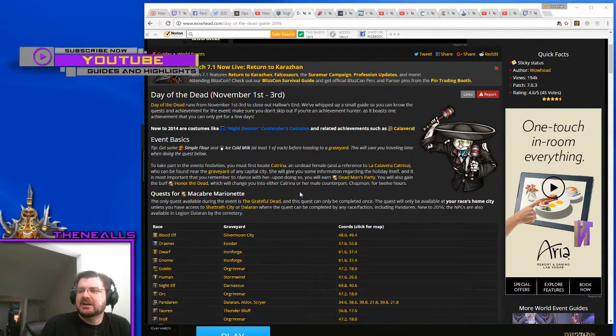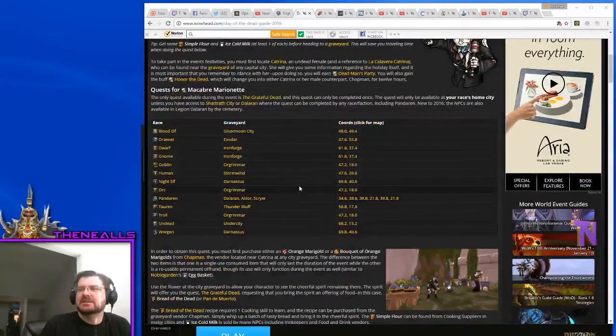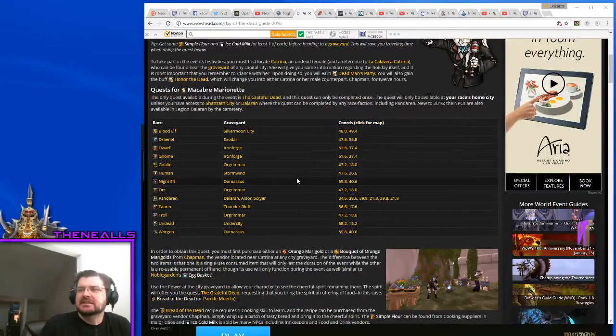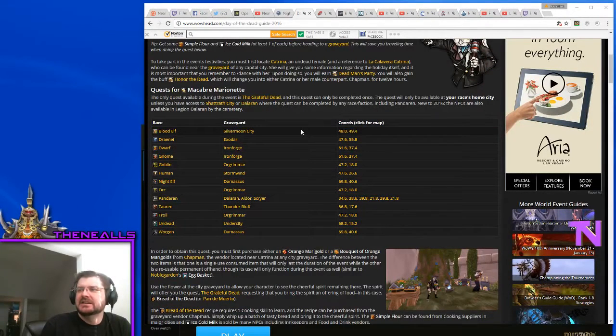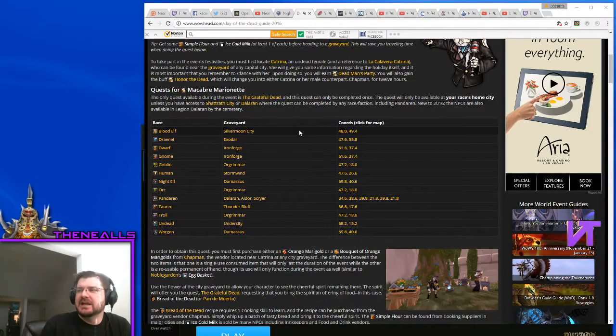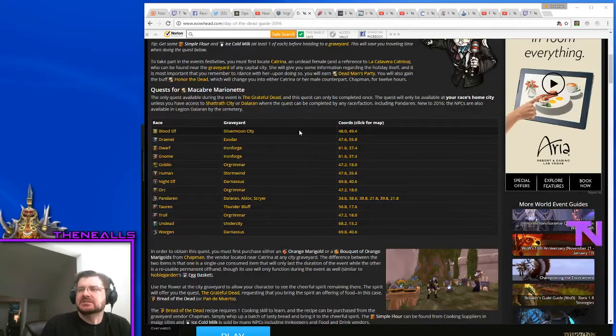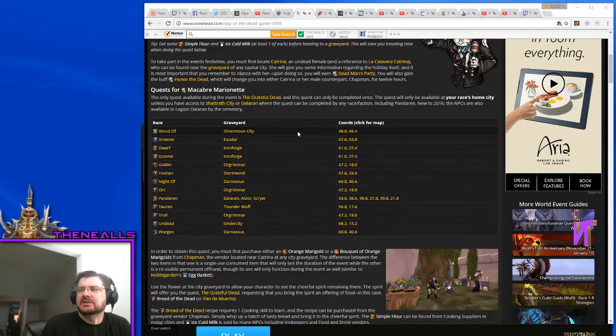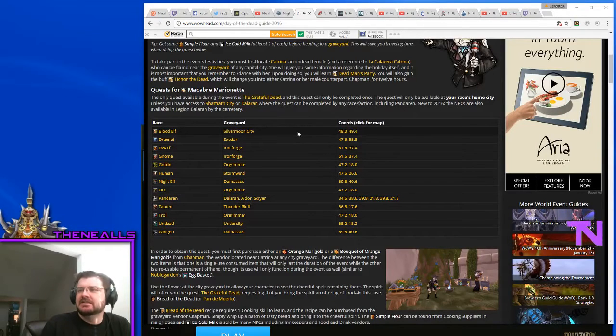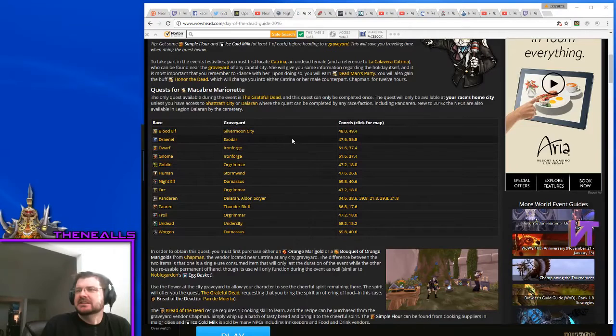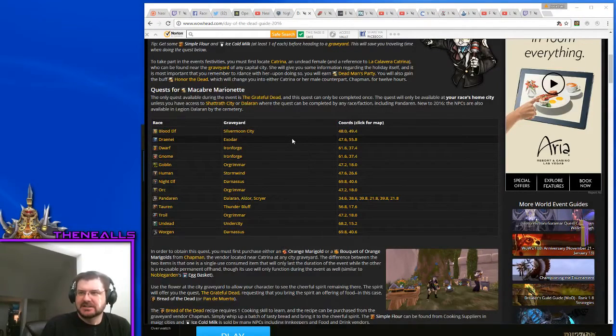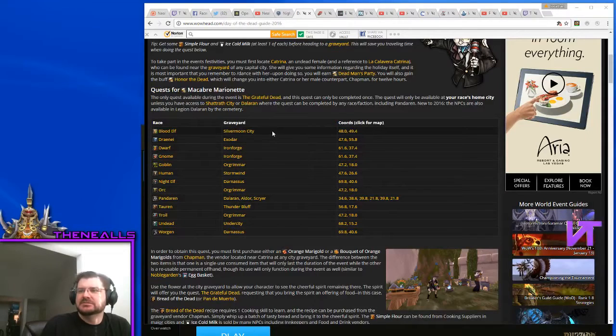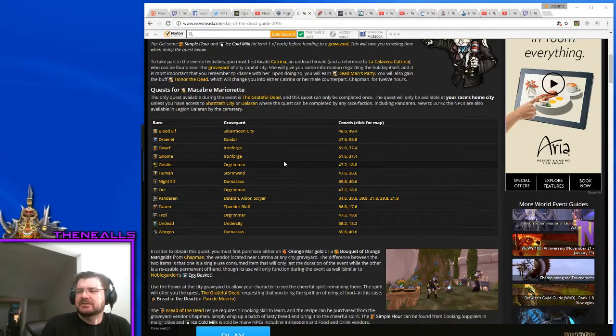The Macabre Marionette. It's a pet that you can only pick up during the Day of the Dead. It's the only quest available. It's called the Grateful Dead. You can only complete it once per toon. The quest will be available at your race's home city, unless you have access to Shattrath or Dalaran, where it can be completed by any race faction, including Pandaren. New to 2016, the NPCs are also available in Legion's Dalaran by the cemetery. So I did see them in Dalaran yesterday.